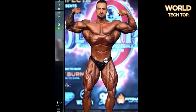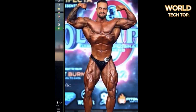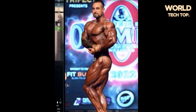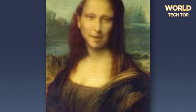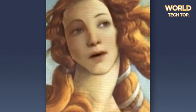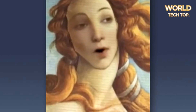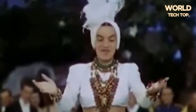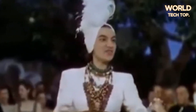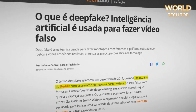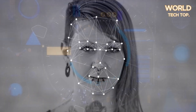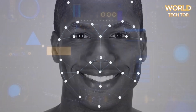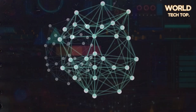The process of creating deep fakes usually involves feeding an algorithm with large volumes of data, such as videos or images of a specific person. The algorithm then analyzes this data to learn and recognize that person's facial patterns, expressions, movements, and other distinctive features. Once the algorithm has learned enough, it can generate new content that appears to be authentic, but is actually simulations created by the computer.